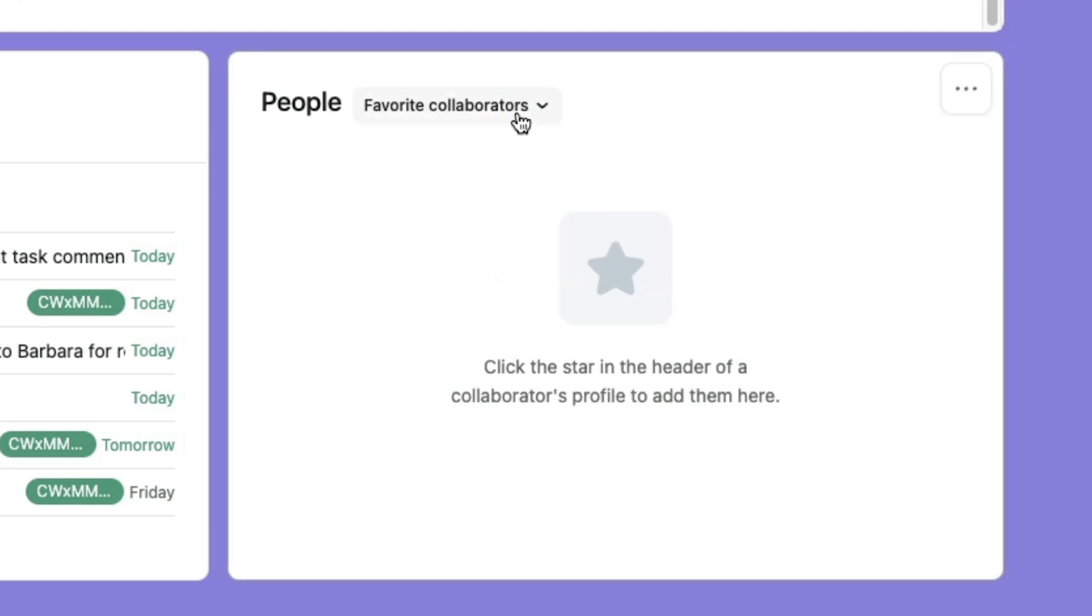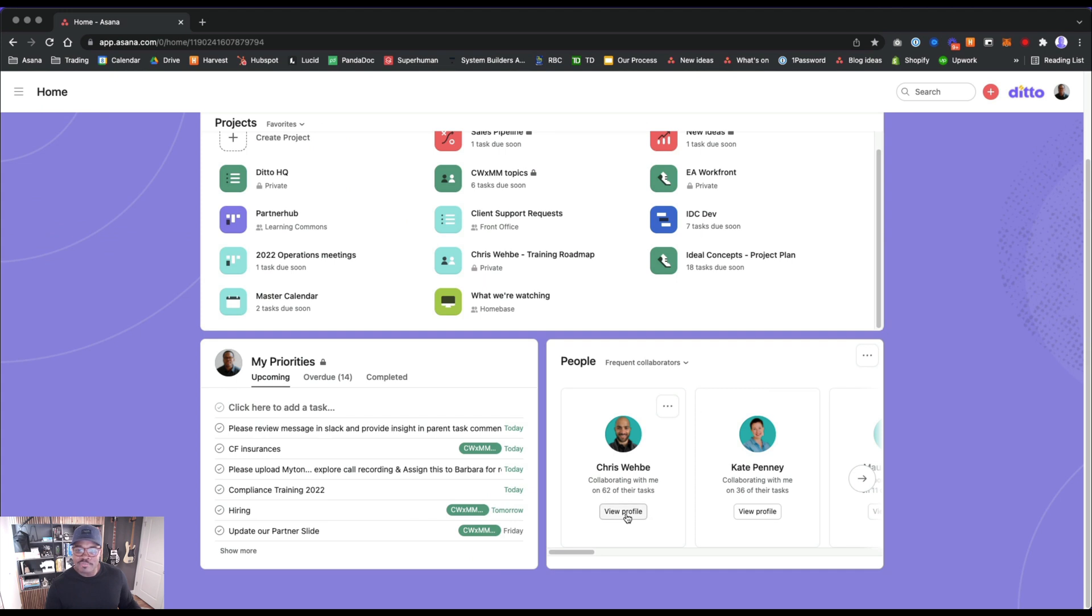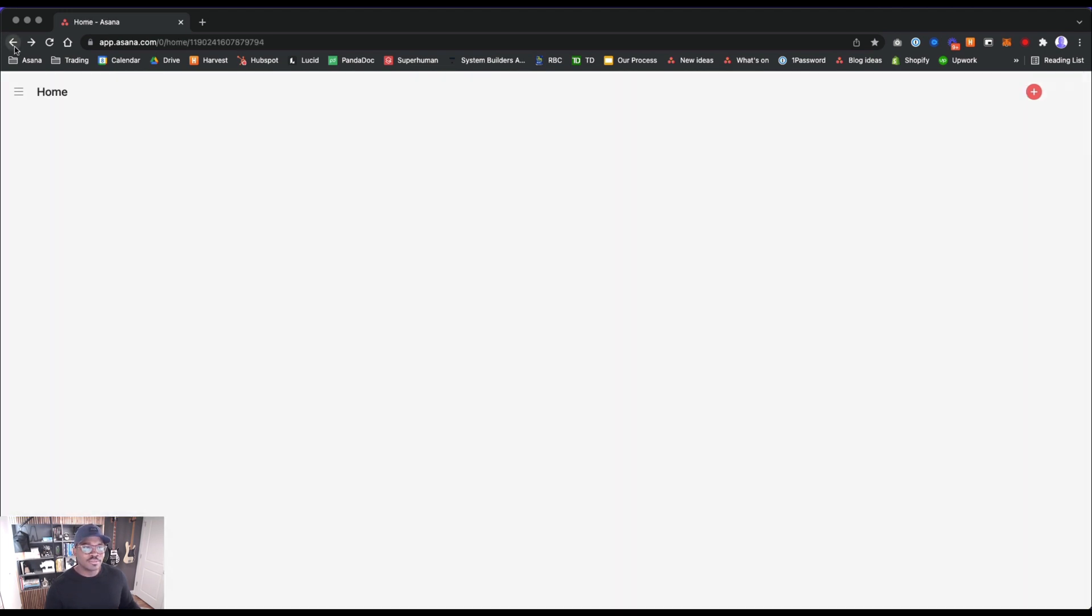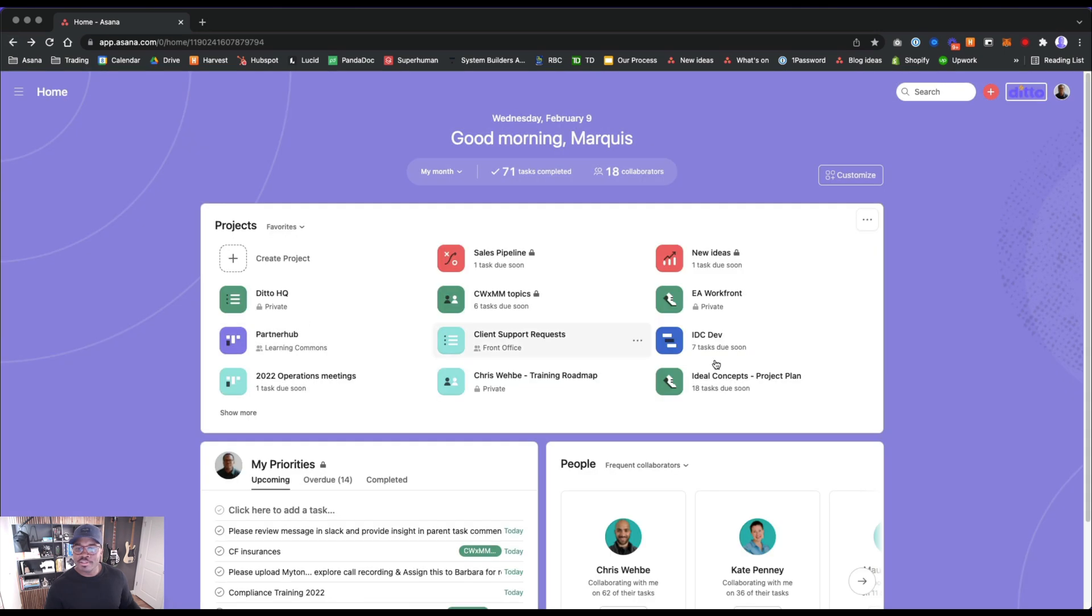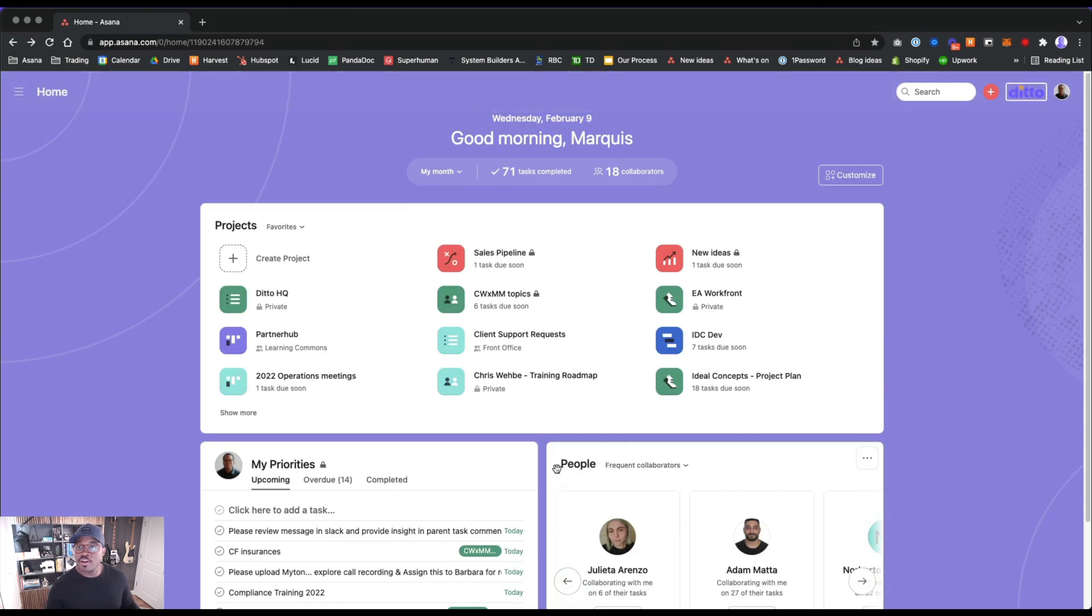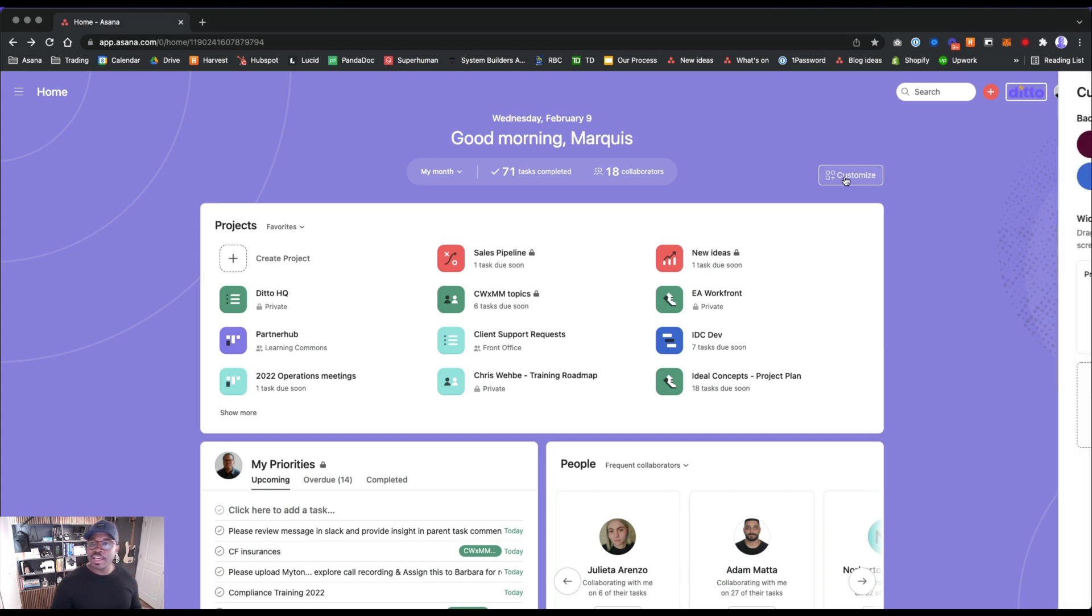We got our people, frequent collaborators, recent collaborators, and then we have favorite collaborators. I wonder what the purpose of this is. View profile, let's see what this does. Cool, all right. This is a really good step, it's really promising. They got way better than the initial home page here and it seems like they're going to have a lot more that we can do with this space.